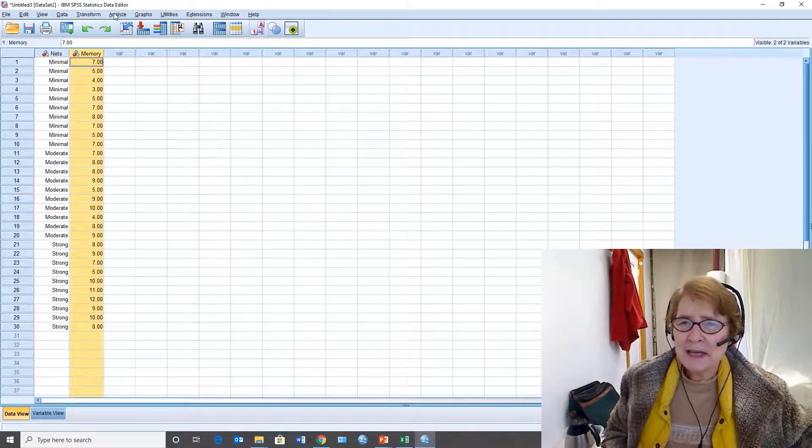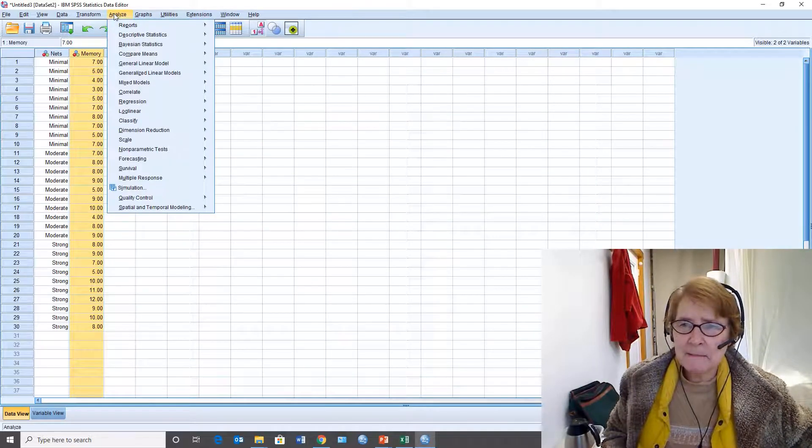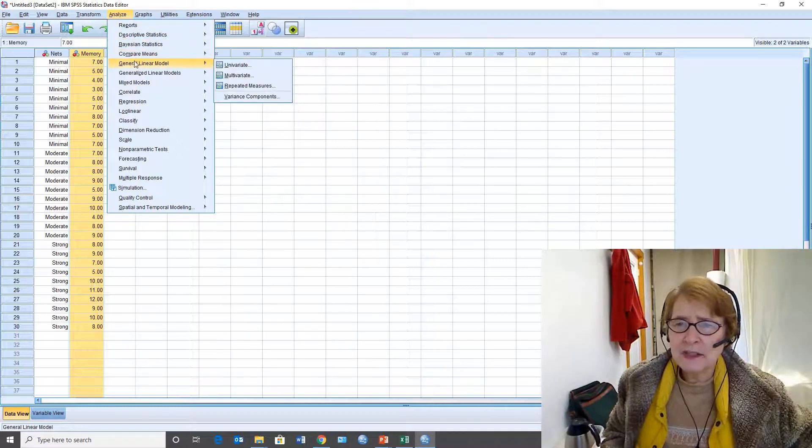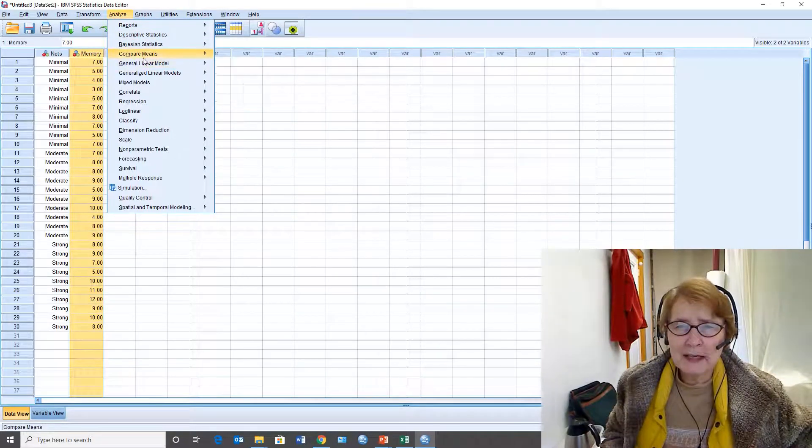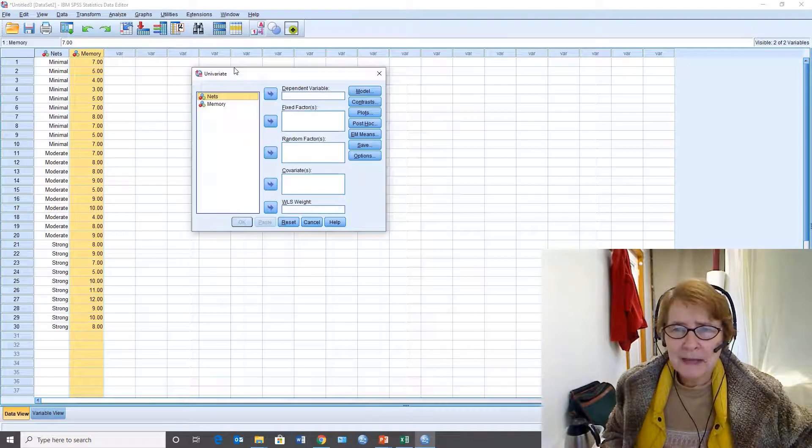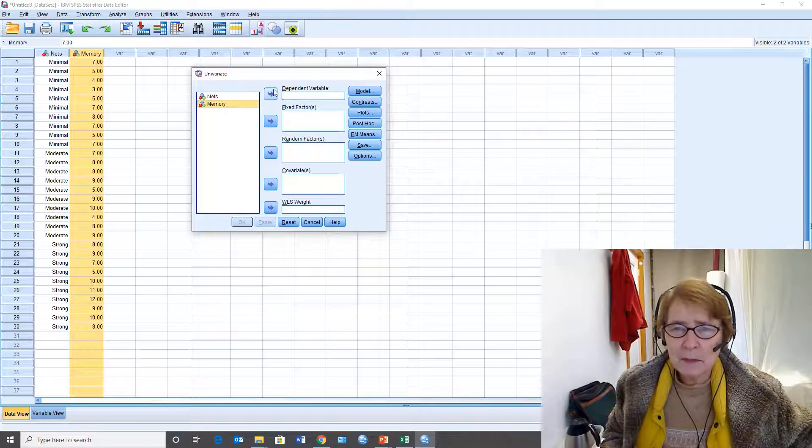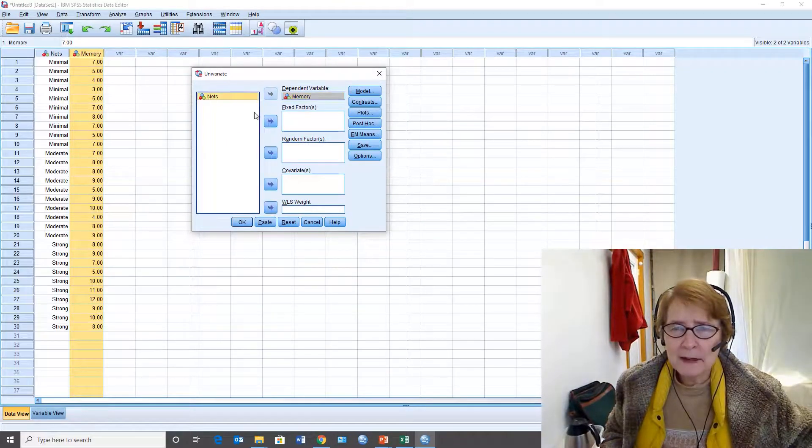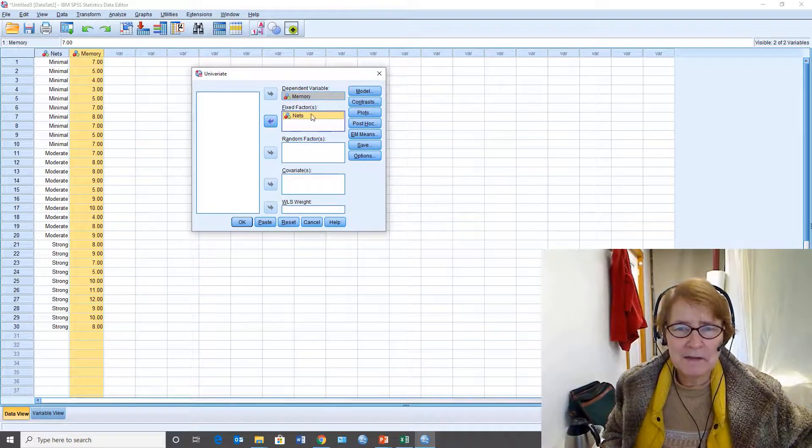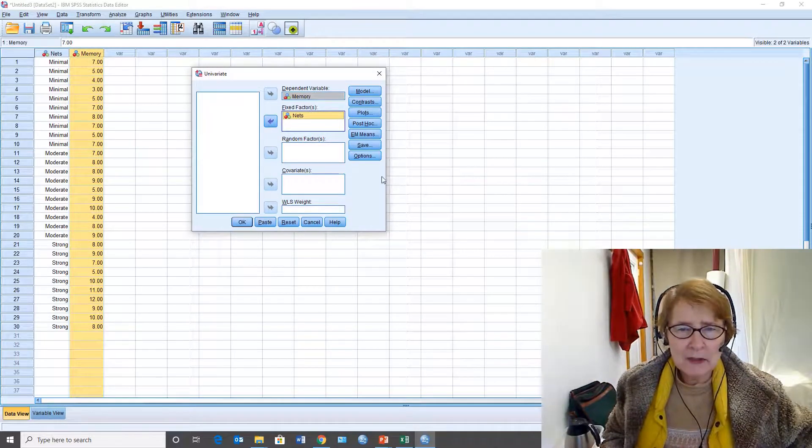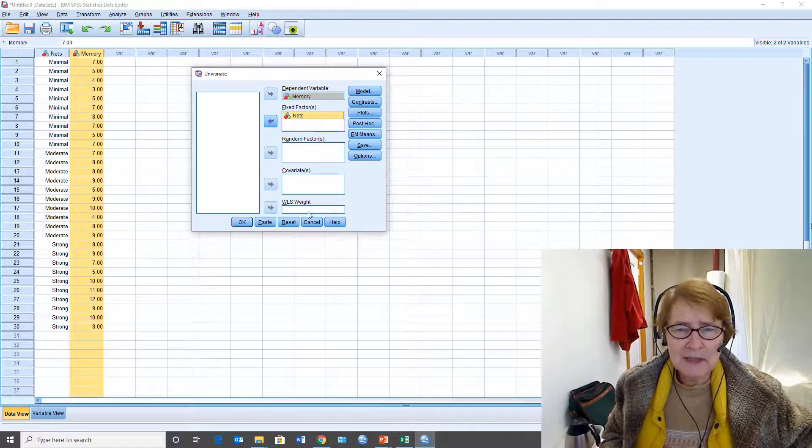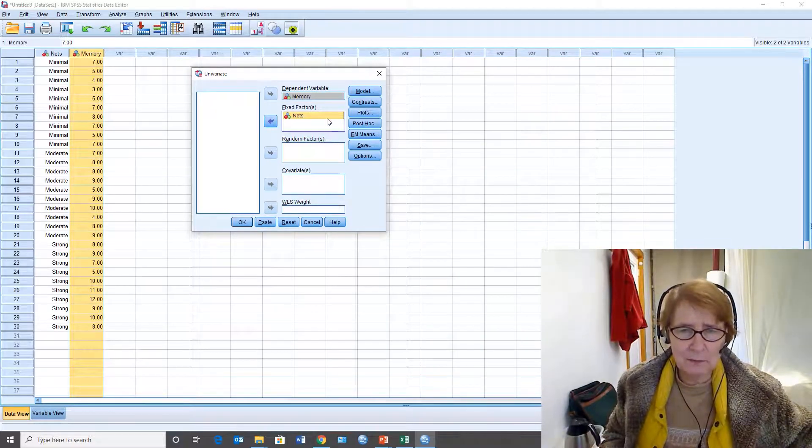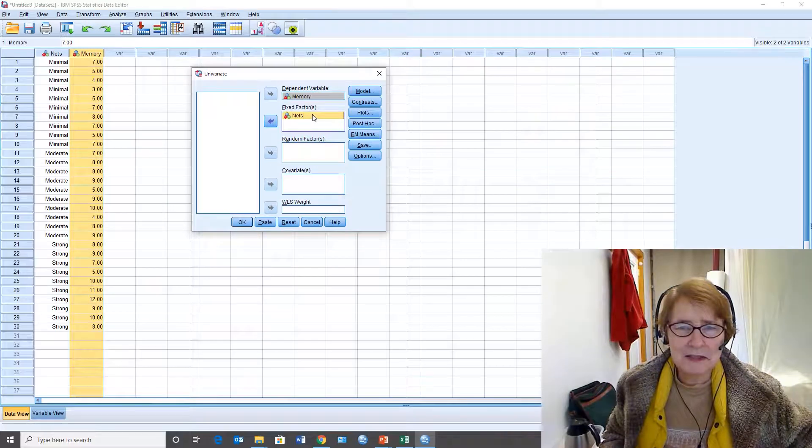This time I'm going to go to analyze and instead of using compare means I'm going to the general linear model and I'm choosing univariate. General linear model univariate. And the dependent variable is memory. I have one independent variable. It is a fixed factor. So this is my independent variable. For now we're not going to look at the rest of the options down here because this is how we're doing a one factor between subjects analysis of variance.